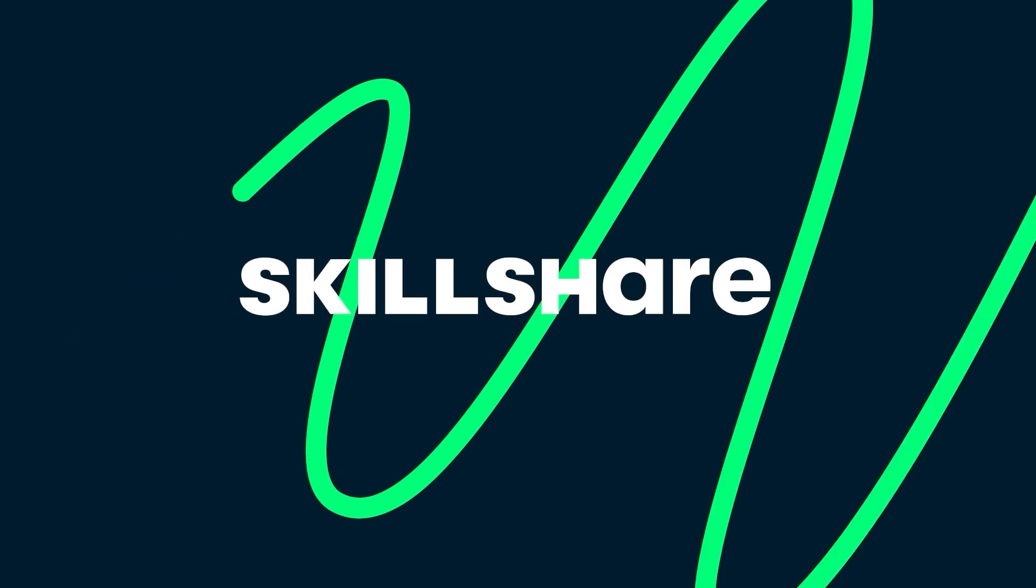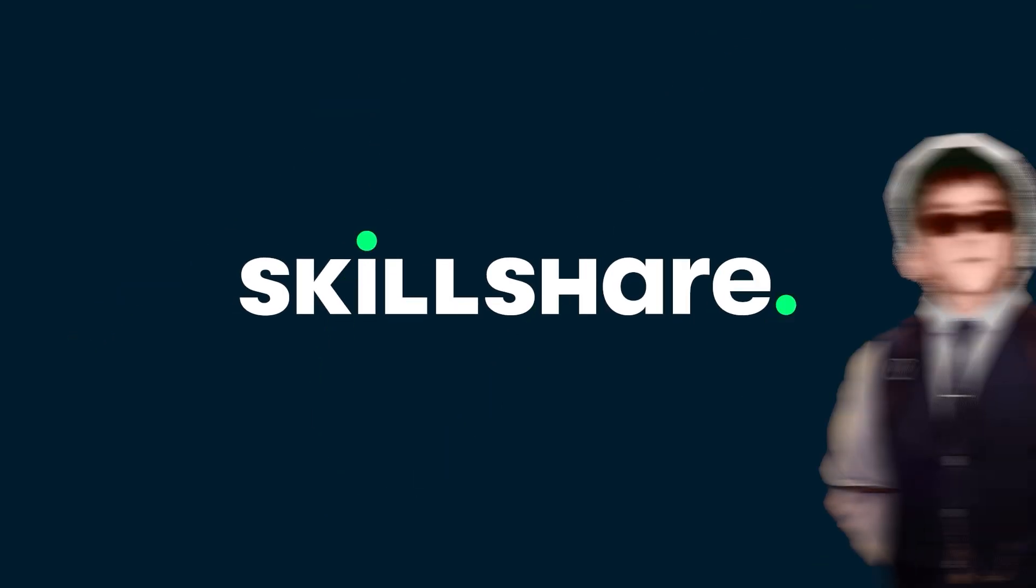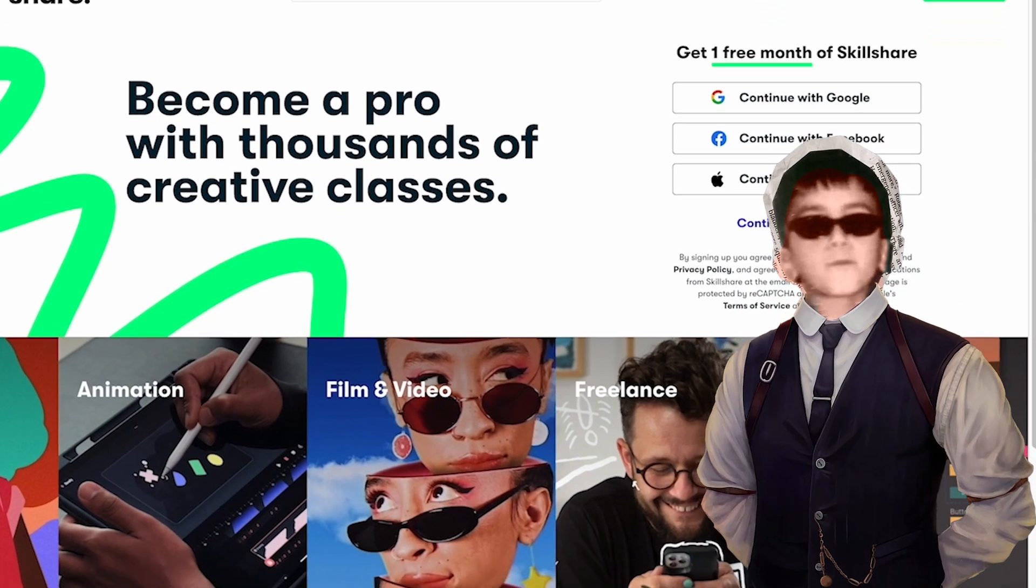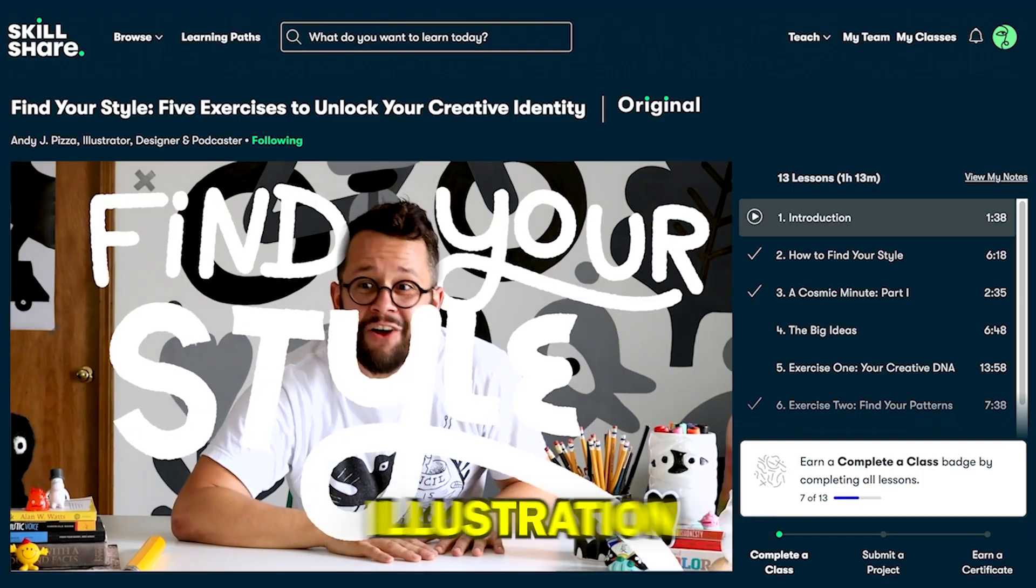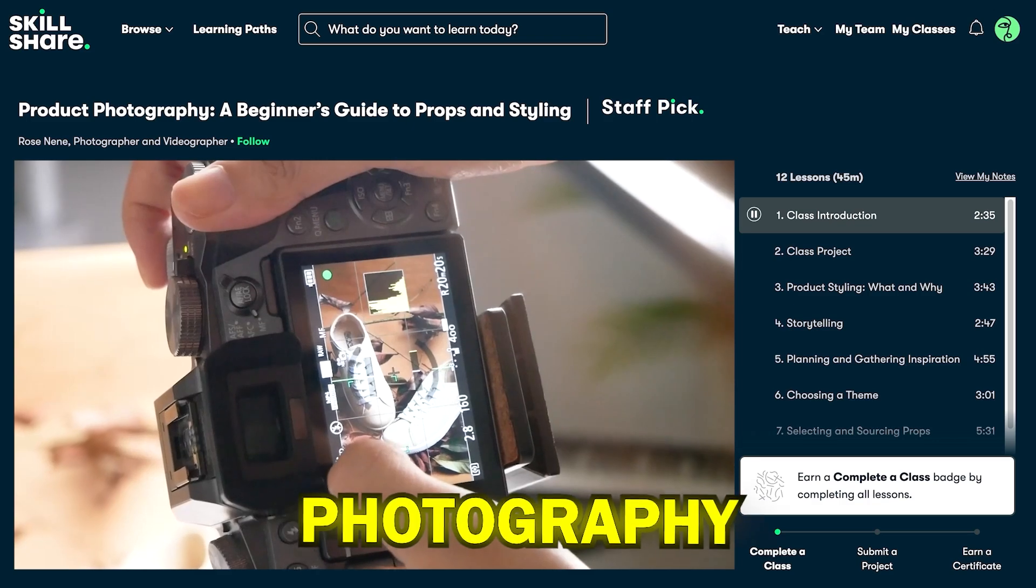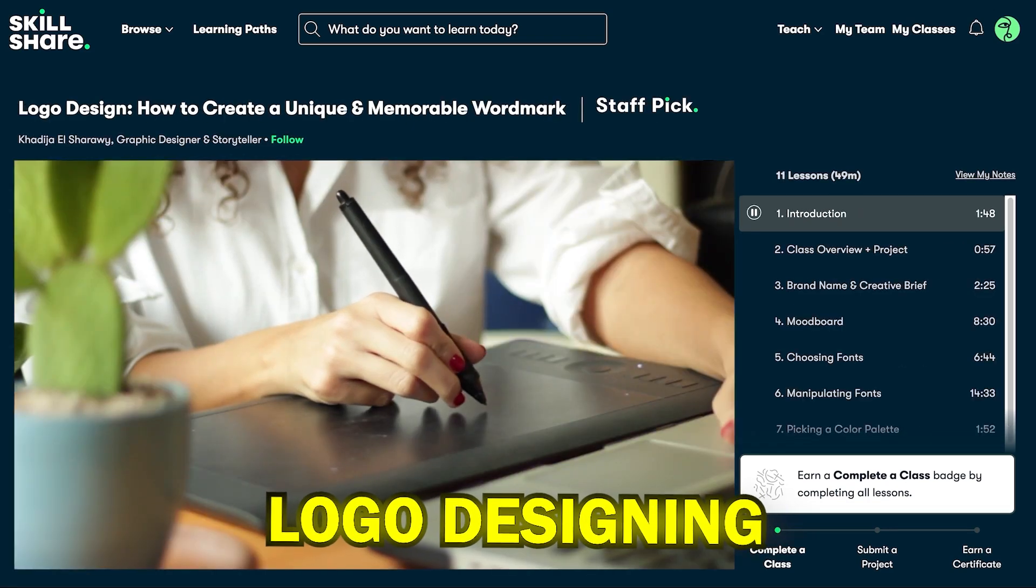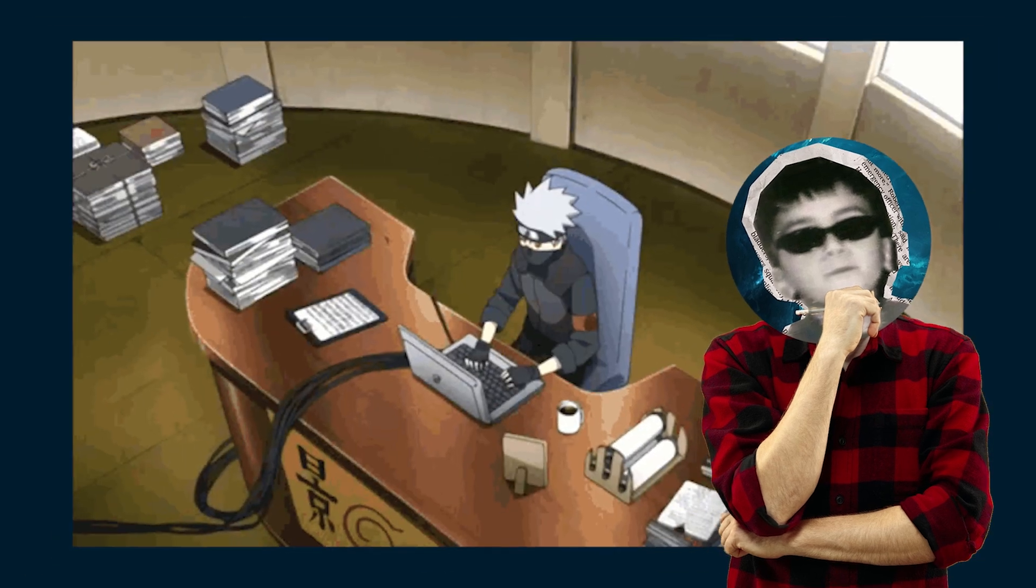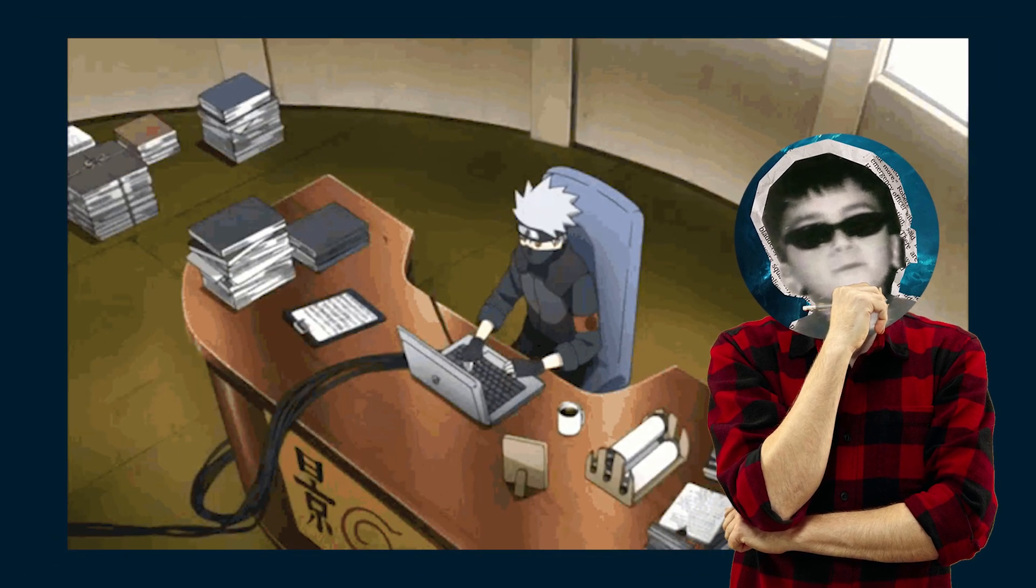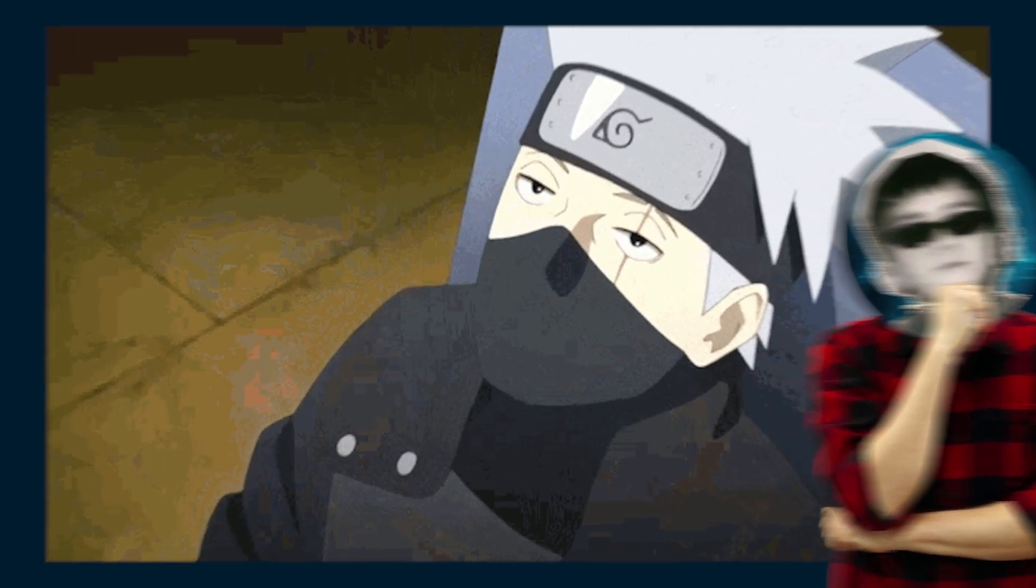then Skillshare is the perfect platform for you. It's the biggest online learning community for creatives, offering classes on everything from illustration, productivity, photography, logo designing, to music. As a YouTuber, I'm always looking to improve my skills in scripting and everything that goes into making better content.